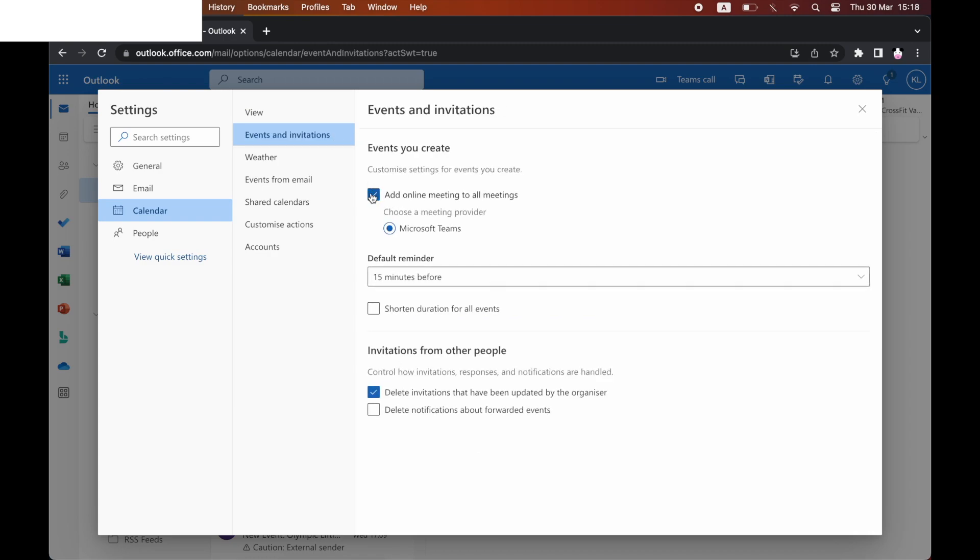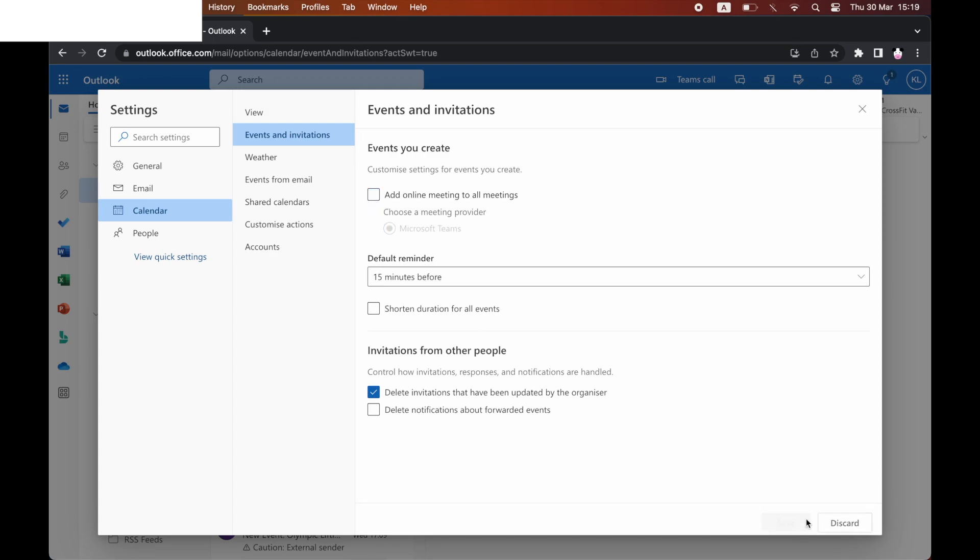You will see a section there where it says add online meeting to all meetings. There'll be a tick box. Go ahead and untick that, make sure that box isn't ticked. Once that's done, click save at the bottom right hand corner.